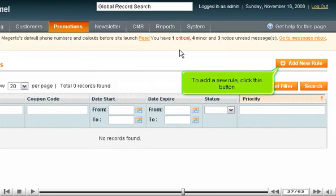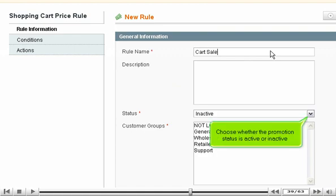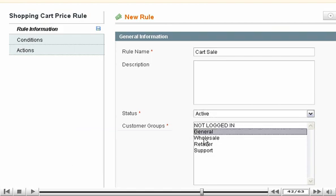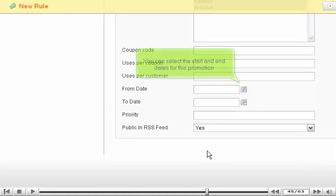To add a new rule, click this button. Enter a name for the rule. Choose whether the promotion status is active or inactive. Hold down the control key and click to select the customer groups this promotion will apply to. You can select the start and end dates for this promotion.